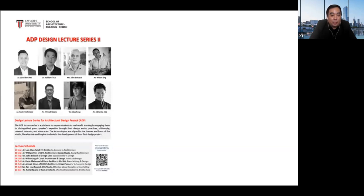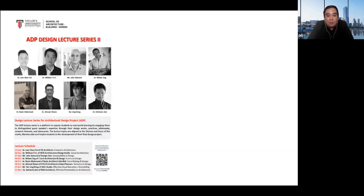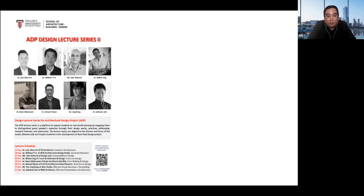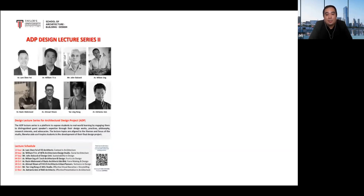Today we are very fortunate to have our fifth distinguished speaker for the ADP Lecture Series. The ADP Lecture Series is a platform basically to expose students to real-world learning by engaging them with distinguished guest speakers — their expertise, design works, practices, philosophy, research interests and advocacies. The lecture topics are aligned to the themes and focus of the studio, likewise to aid and inspire students in the development of their final design project.